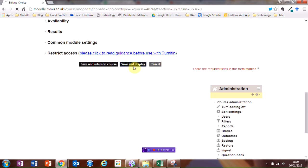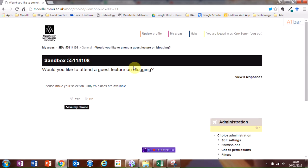I'm going to click on Save and Display, and we can see how this will be shown to the students. Select Yes, and save my choice.